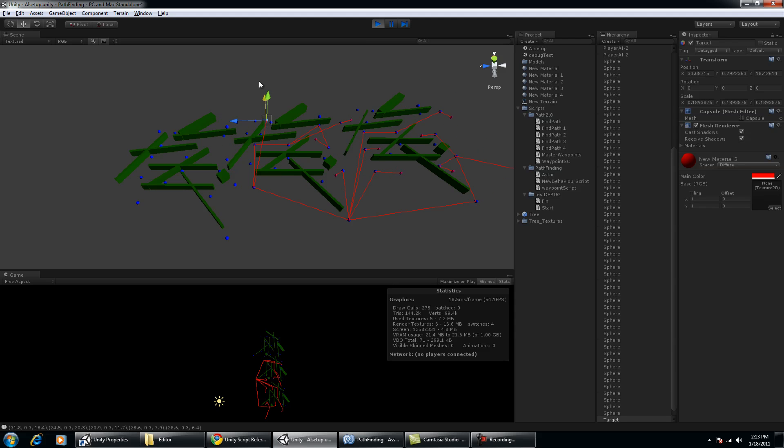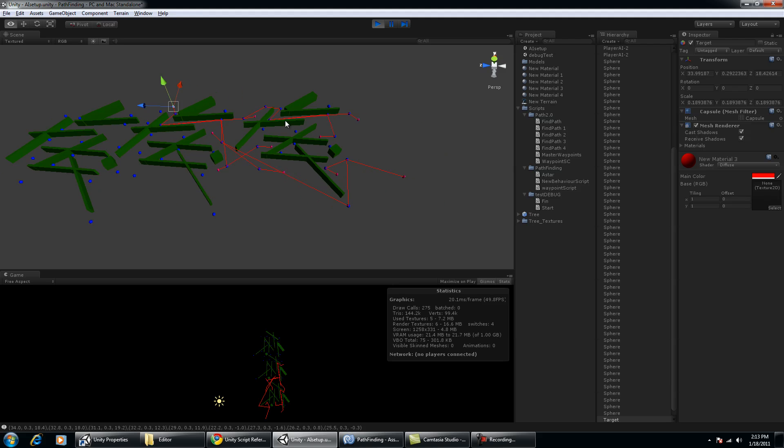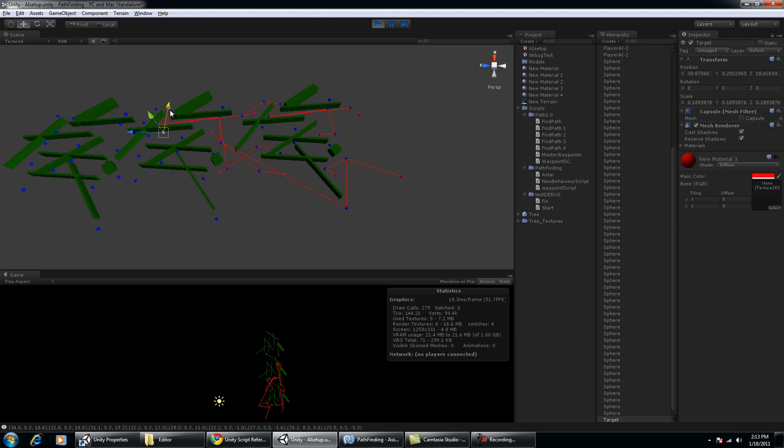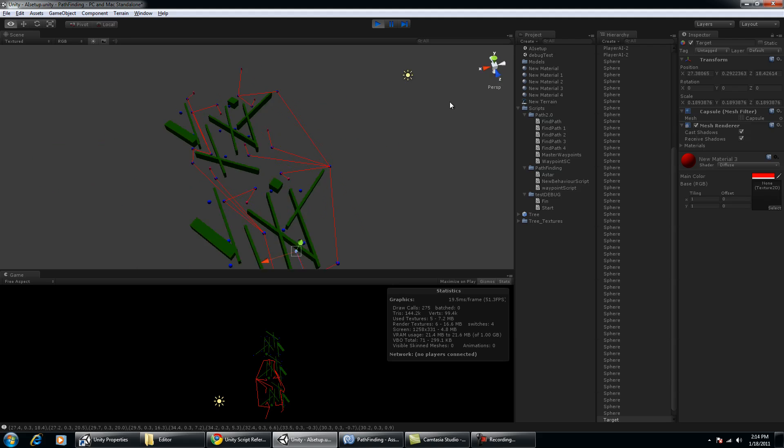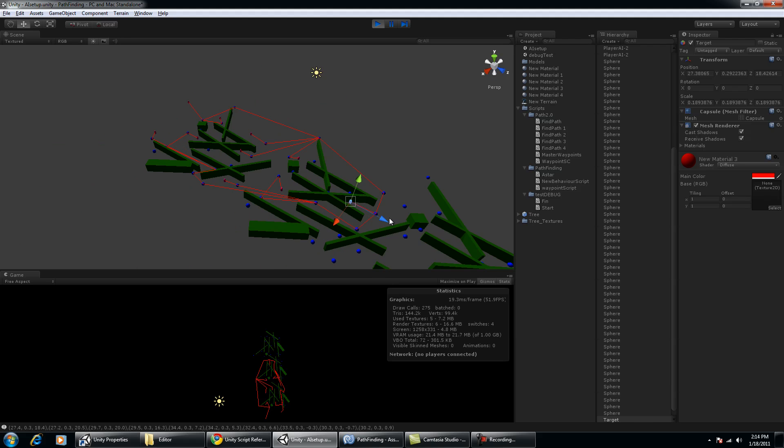As you can see, it's pretty darn fast. And it's a lot of fun just seeing it update when I click.